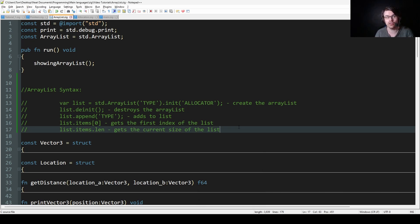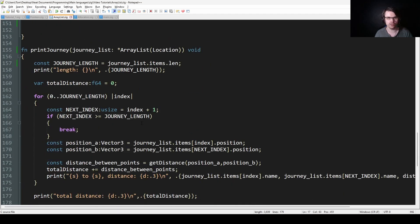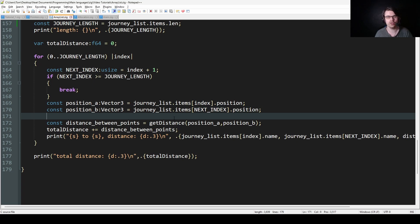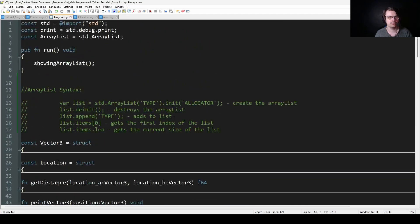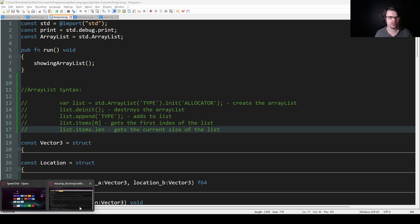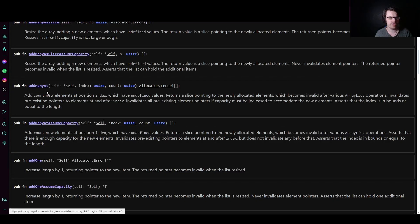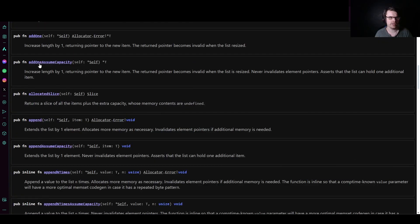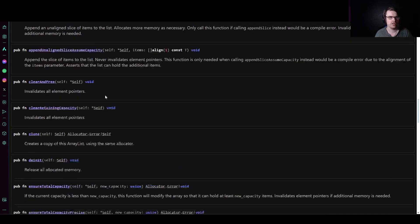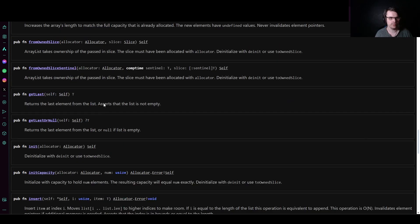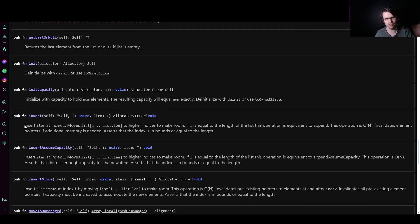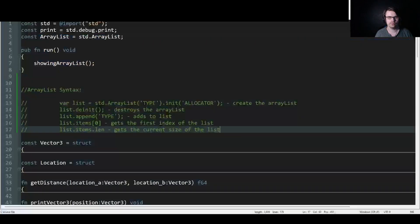I had a hard time finding this online, and I couldn't get it to work until I realized you're supposed to use .items, which was quite annoying. But after that it worked. If you go to the standard library, there are a lot of functions: addManyAt, addOne, append, allocSlice, clearAndFree — which invalidates all memory addresses — clearRetainingCapacity, getLast, and insert, which lets you put a value at a specific position using a usize index. There's quite a lot, but those are the main ones you want.